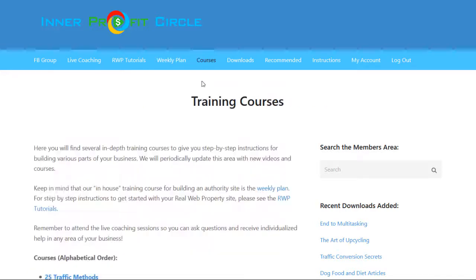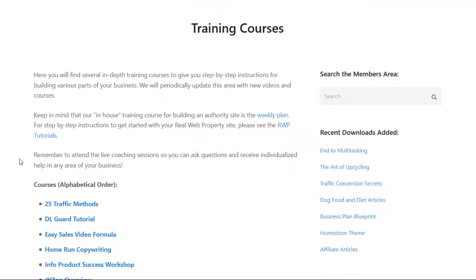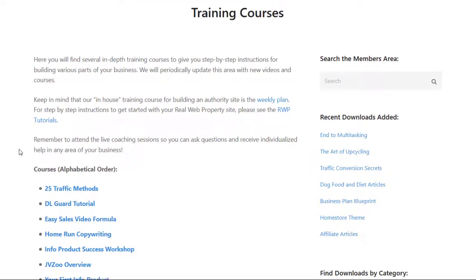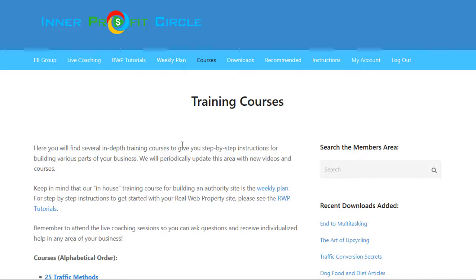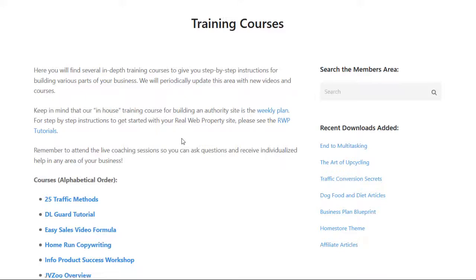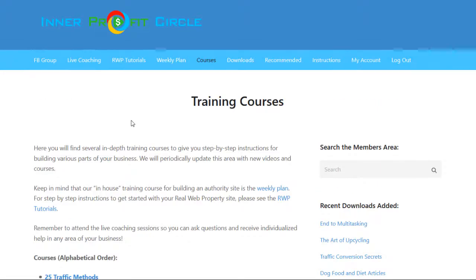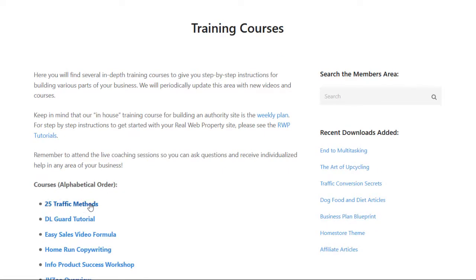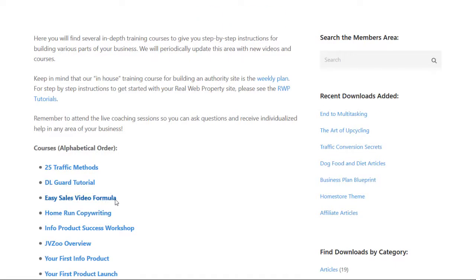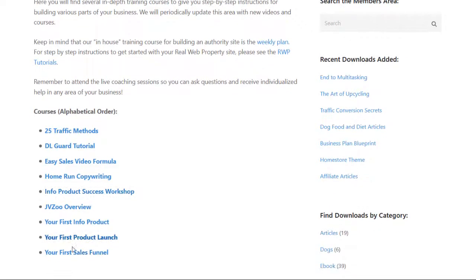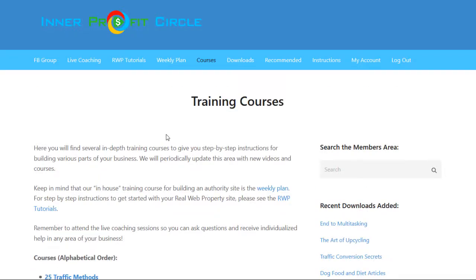The next tab says 'Courses,' and this is a library of training courses. It's really a supplementary training section to go along with the weekly plan and everything else in the membership area. For example, if you need quick traffic, you can check out 25 Traffic Methods. If you need a specific course on copywriting, you can watch the copywriting course. There's also one called 'Your First Sales Funnel' to learn how to set up your first sales funnel. These are full, in-depth training courses.